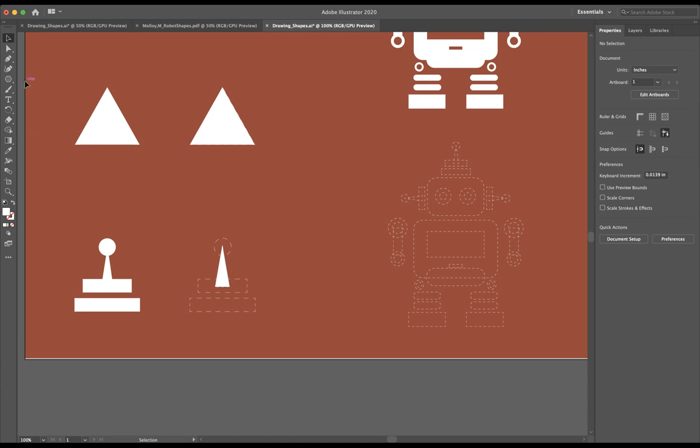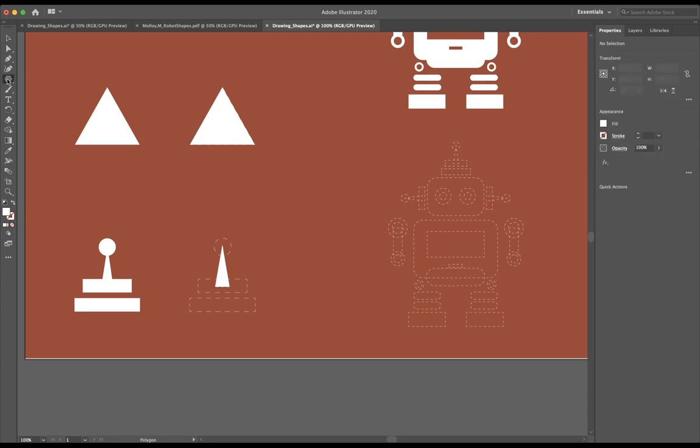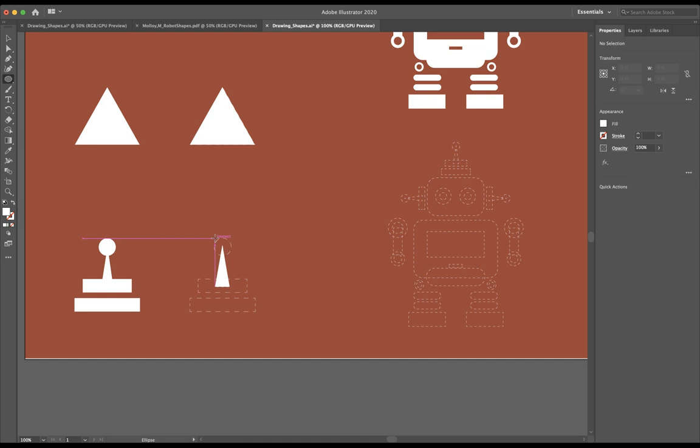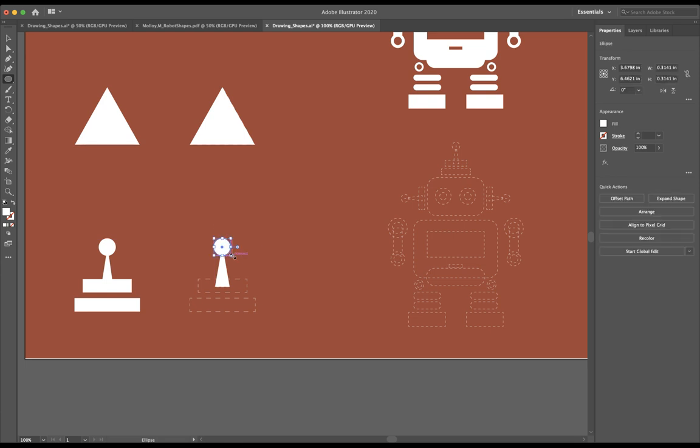What I'm going to do is go up to my polygon tool. I'm going to click and hold and go down to where it says ellipse tool. Once I have my ellipse tool selected, I'm going to go ahead and make my circle. I'm going to use my arrow keys on my keyboard to line that circle up in that dotted line.